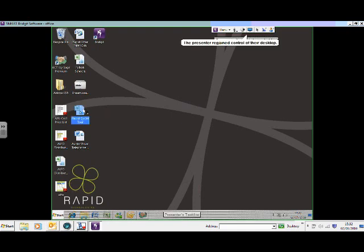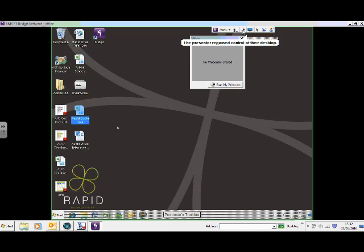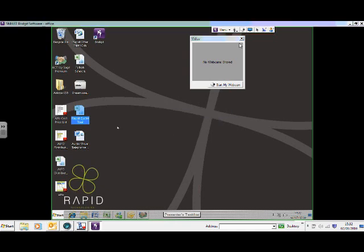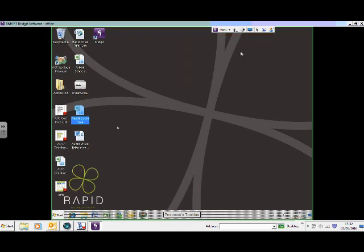At any point in the meeting, I could actually share my webcam, so bring my webcam into the meeting. If I say start my webcam, you'll see my webcam should start up...unable to connect on this occasion, so we're not going to do that right now.